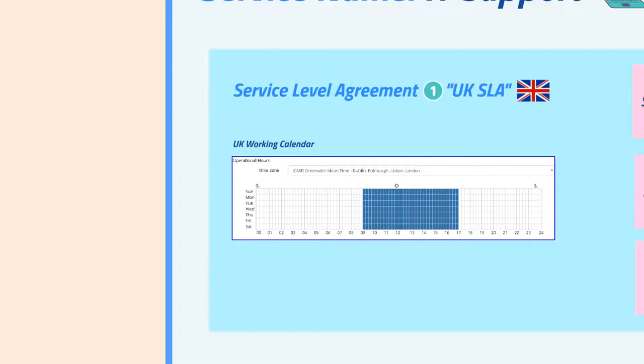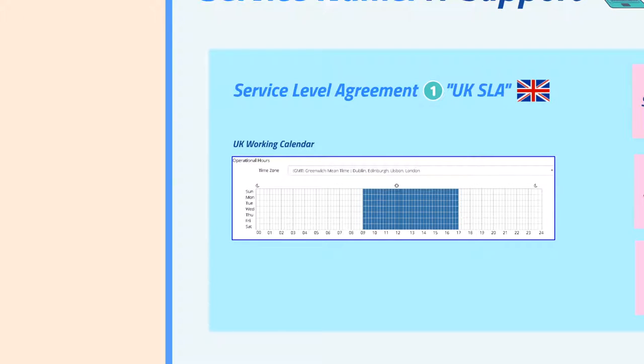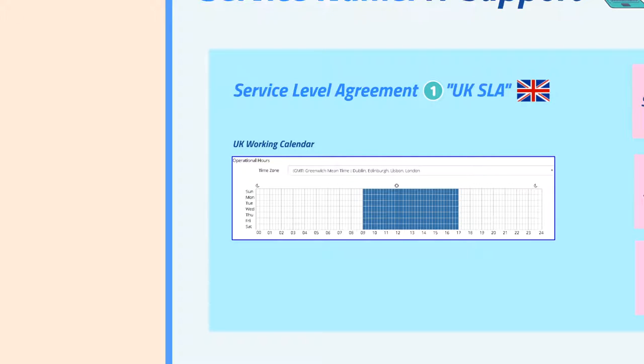When a request is logged, the SLA that is used is decided by rules that you have configured based on some details relating to your request. In my example, my SLA is for UK customers only, so it contains the UK working calendar with its relevant time zone, working hours, and holidays.